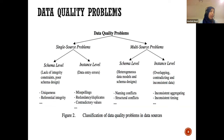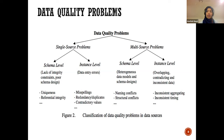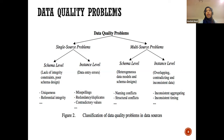The data quality problem basically refers to the presence of intolerable defects in datasets that reduce your ability to trust the data source and prevent you from using it for analysis because it's not reliable. Problems are categorized into two groups: single-source problems and multi-source problems. We will go through all of these as we continue through the slides.